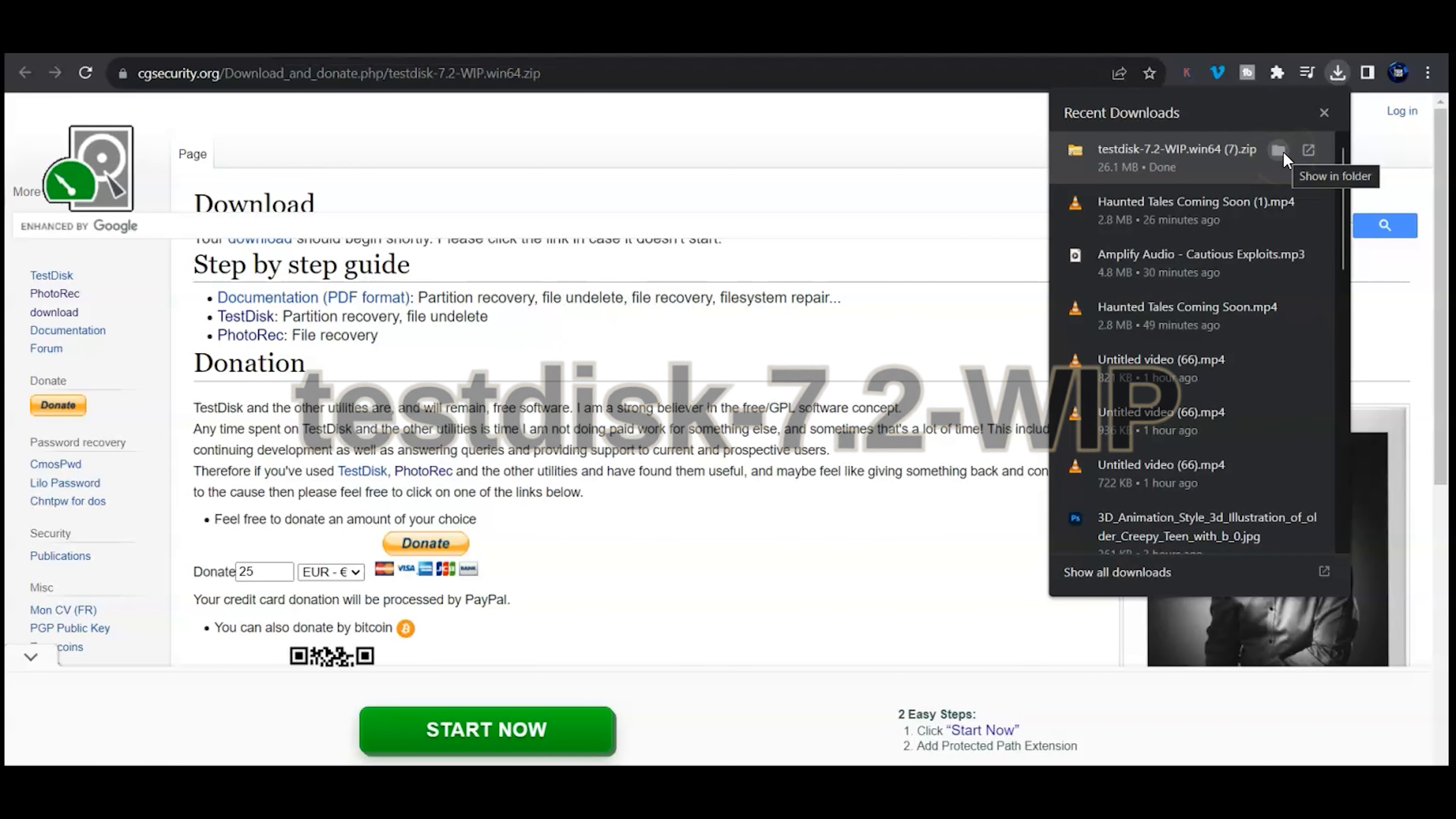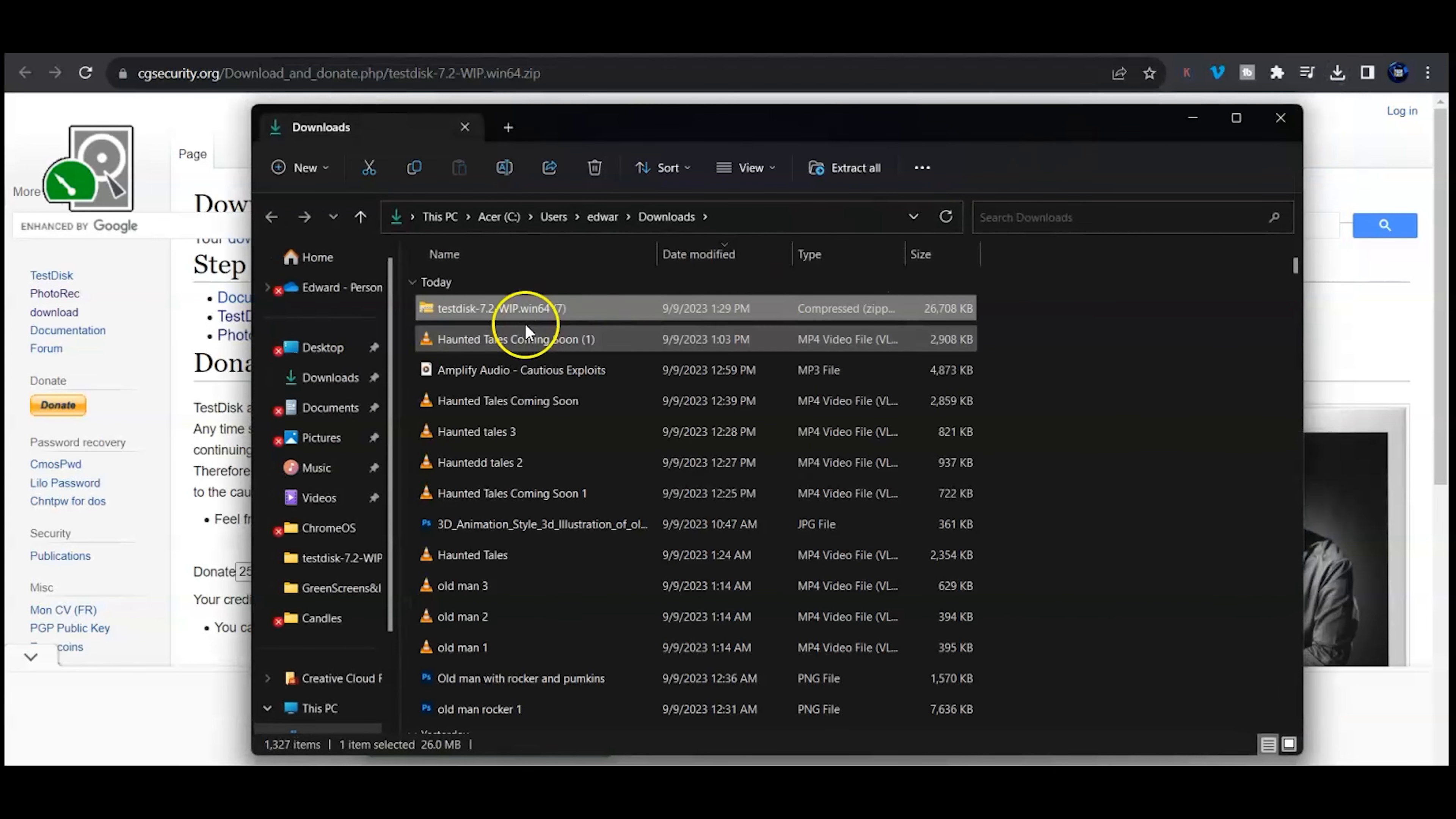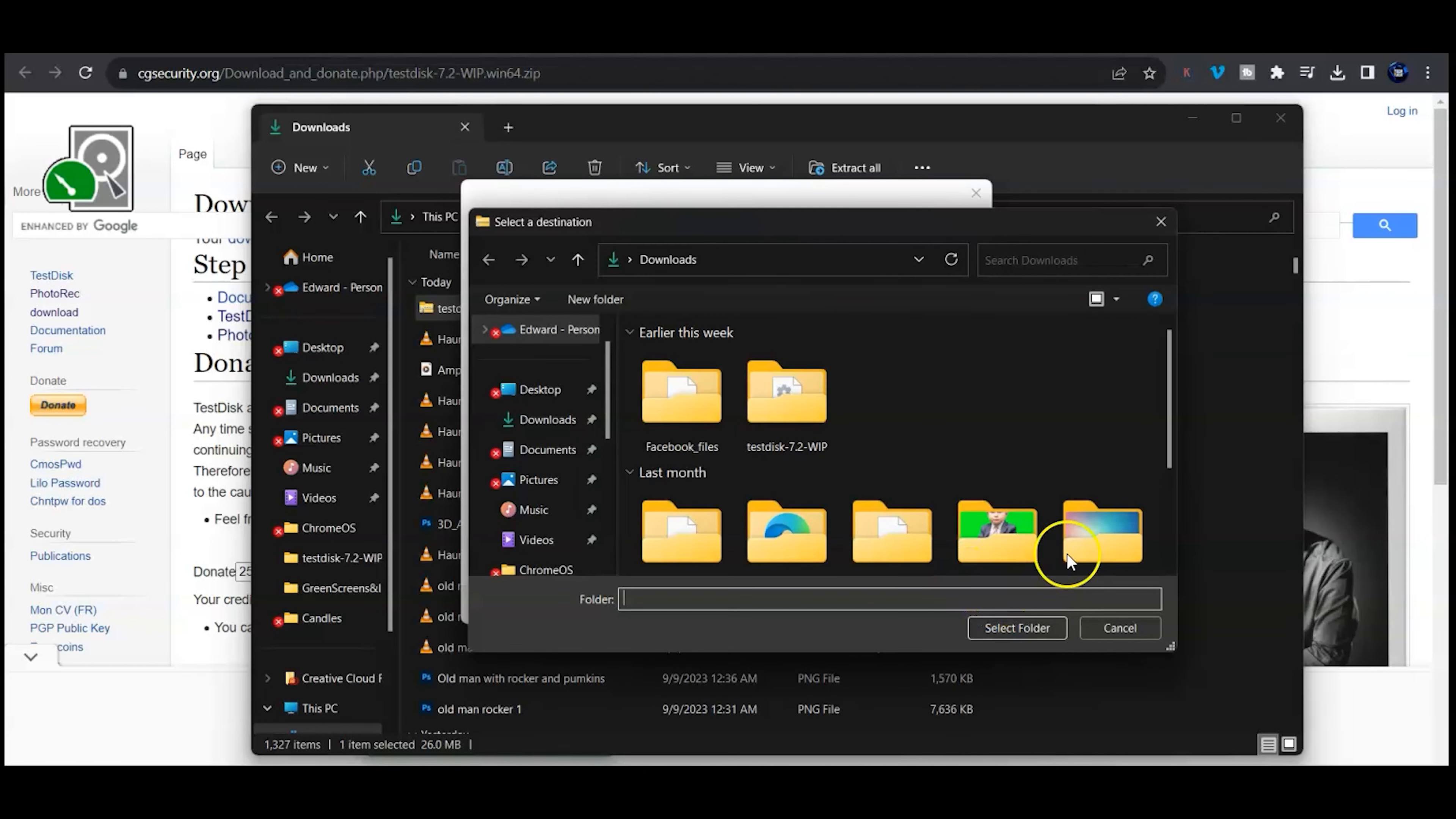Depending on what browser you have, you should see a little arrow up at the top. You should see TestDisk 7.2 and then I'm going to click the file. I usually right click on the file, go to extract all.